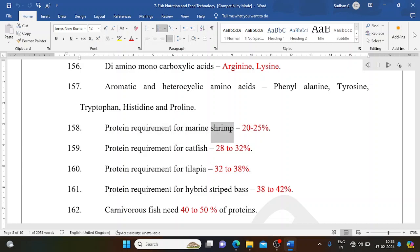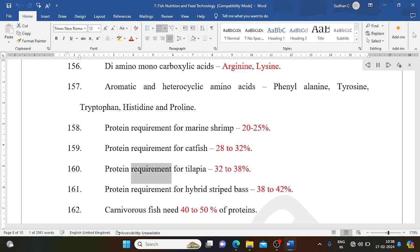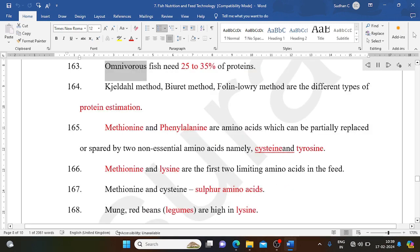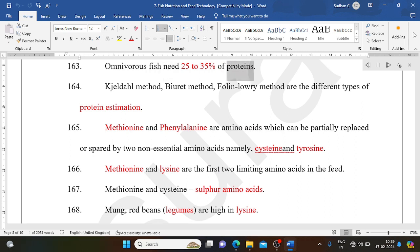Protein requirement for marine shrimp: 20-25%. For catfish: 28-32%. For tilapia: 32-38%. For hybrid striped bass: 38-42%. Carnivorous fish need 40-50% protein; omnivorous fish need 25-35% protein. Methods of protein estimation include Kjeldahl method, Biuret method, and Folin-Lowry method.